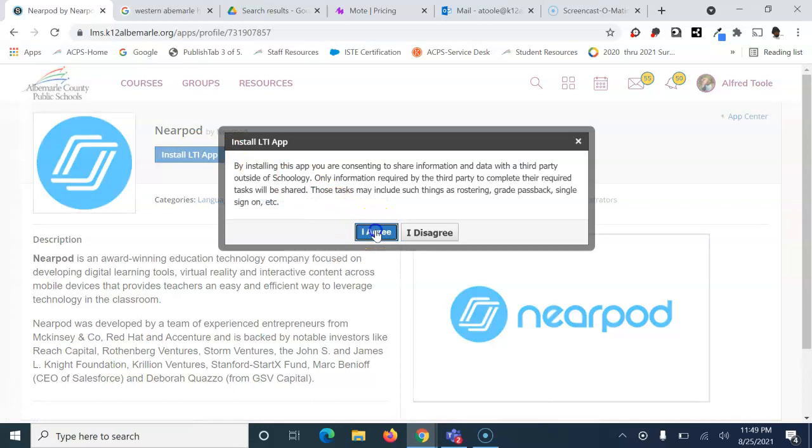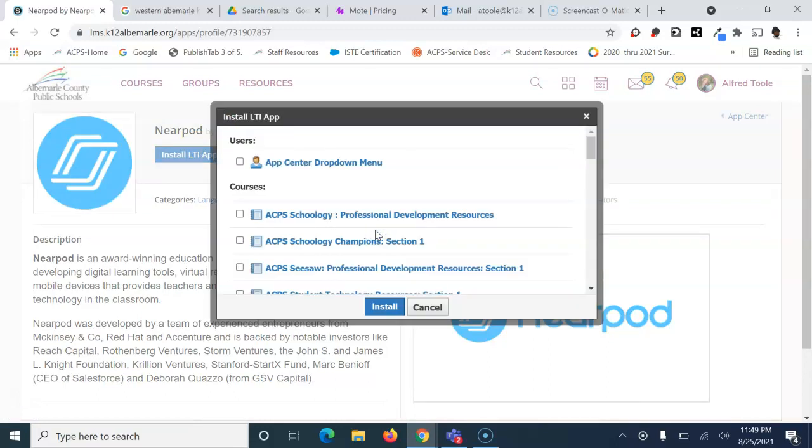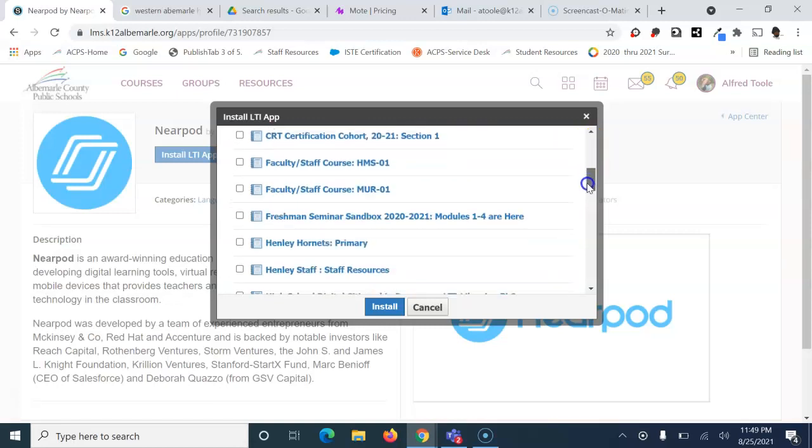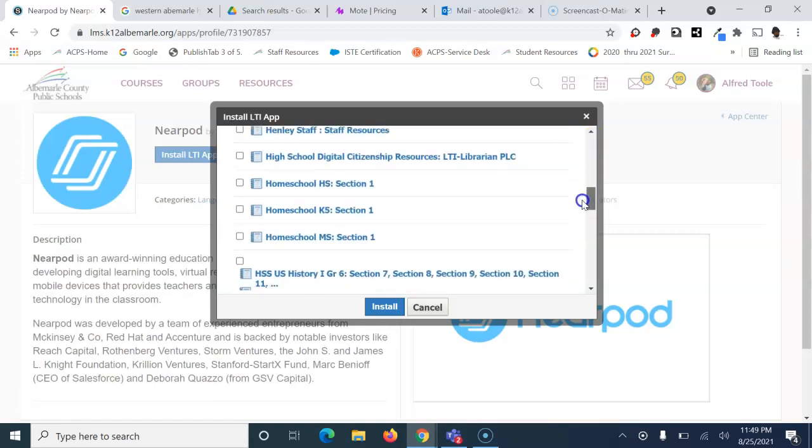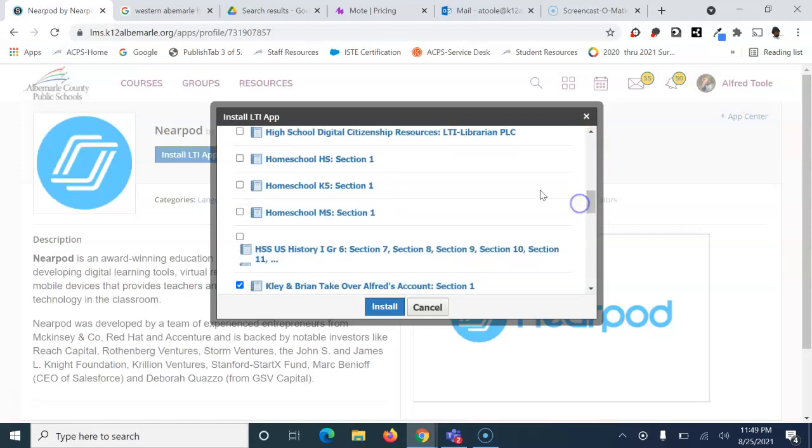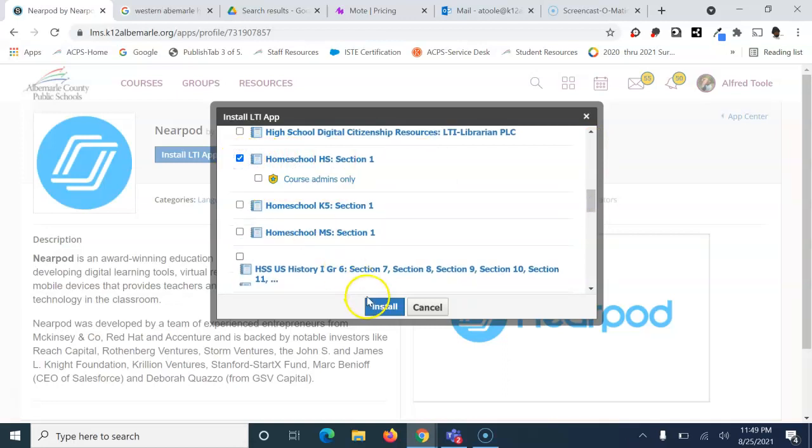Choose 'I agree', and from here select the course where you want to install it. You have to do it for each one, so pick the ones you want and choose install.